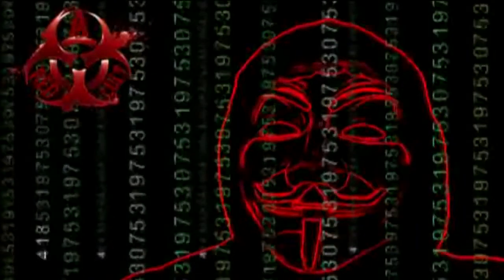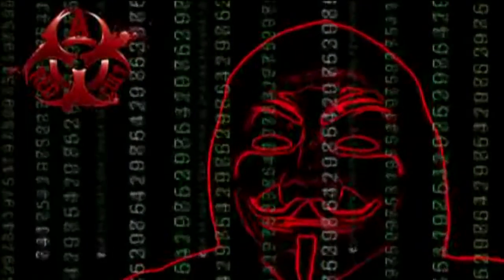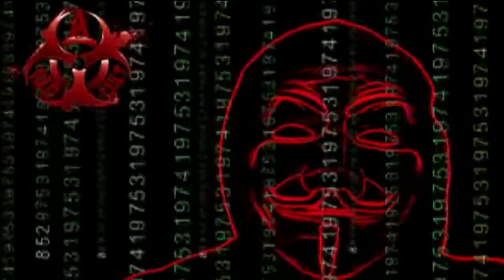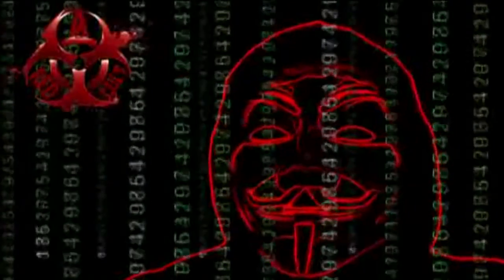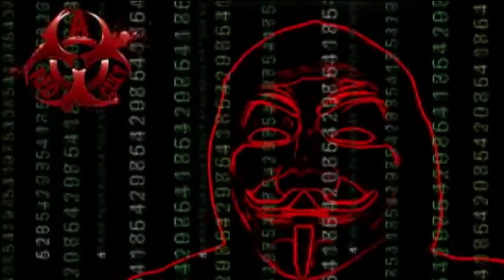We come from all races, countries, religions, and ethnicity. United as one, divided by zero, we are anonymous.